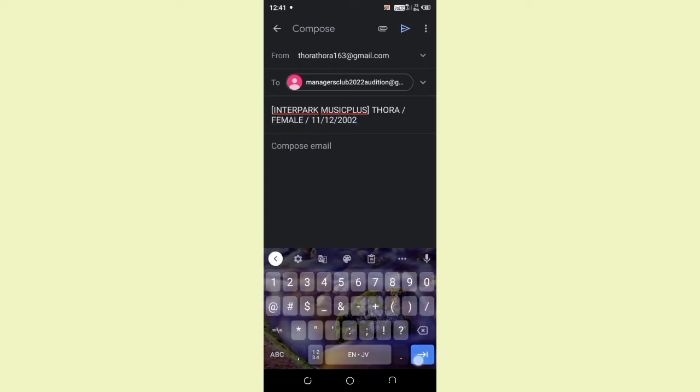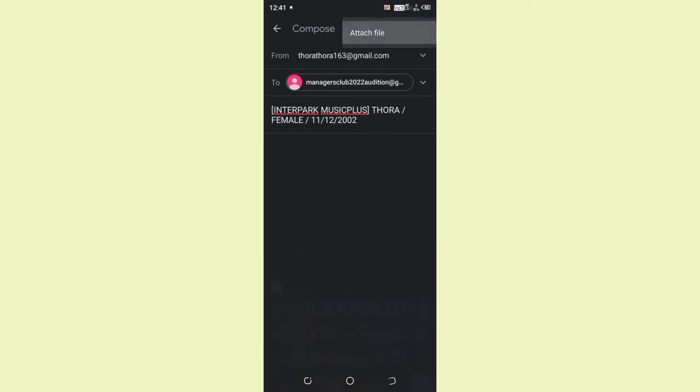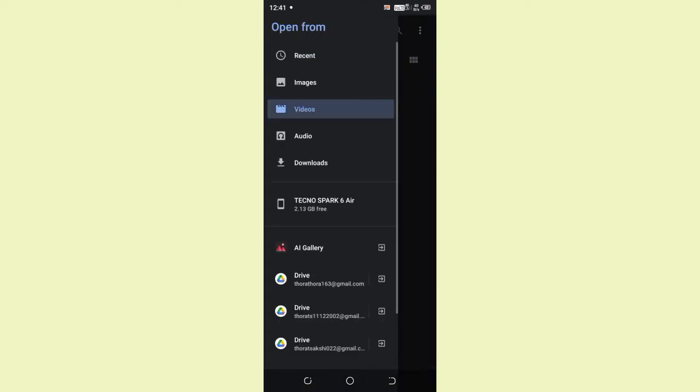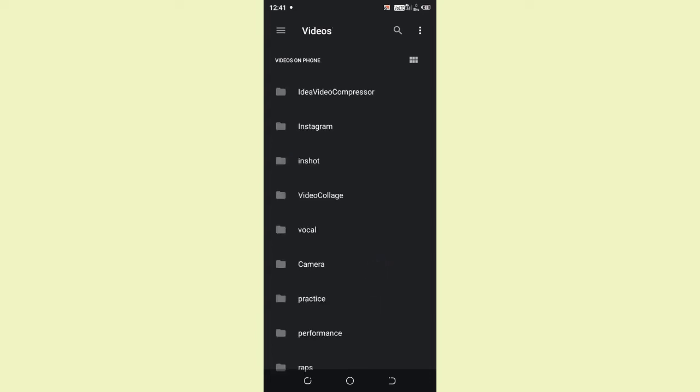After that, start composing the email by clicking on this icon, Attach File. First, attach your introduction video. Make sure your videos are compressed so it fits in the 25 MB criteria. Check out the description box, how to compress the video.